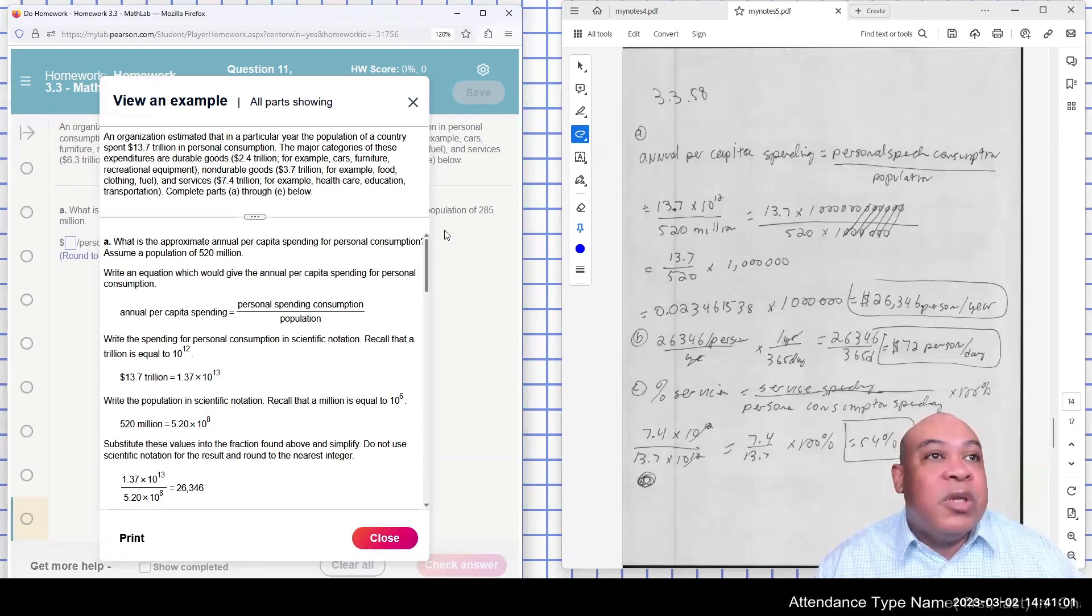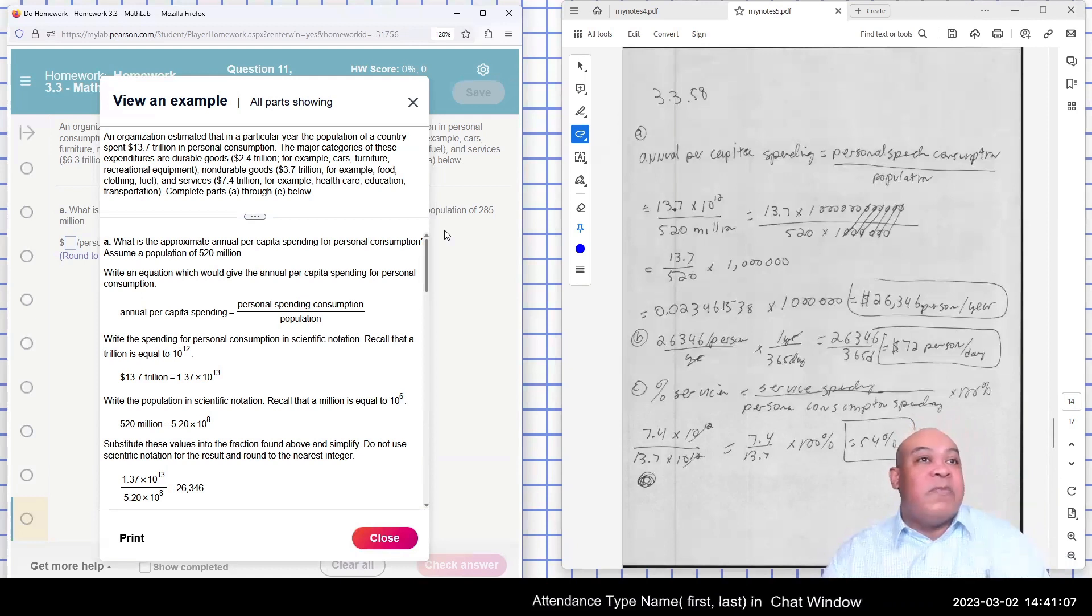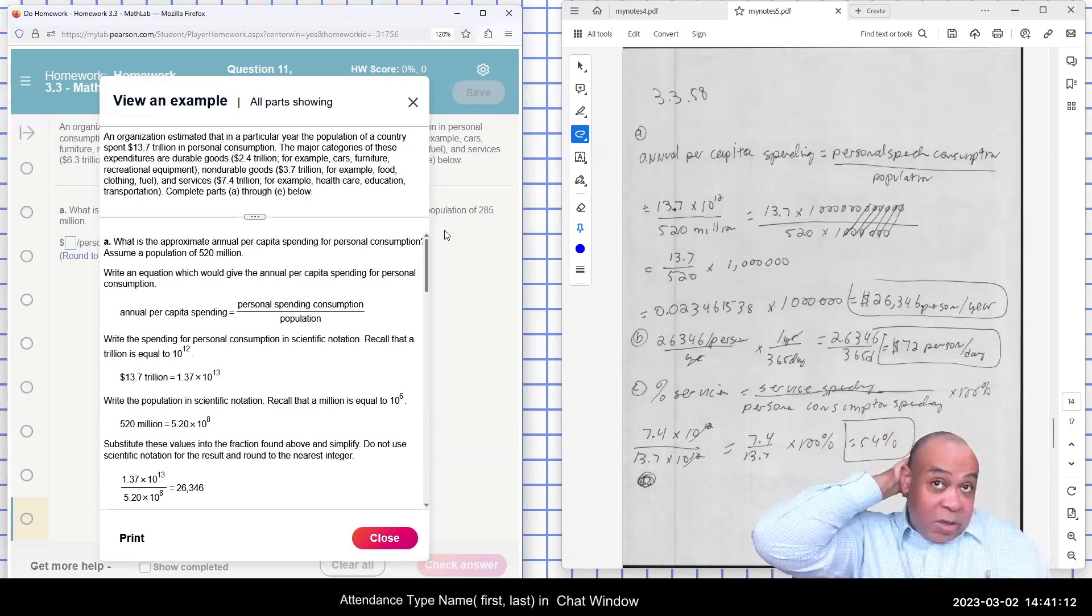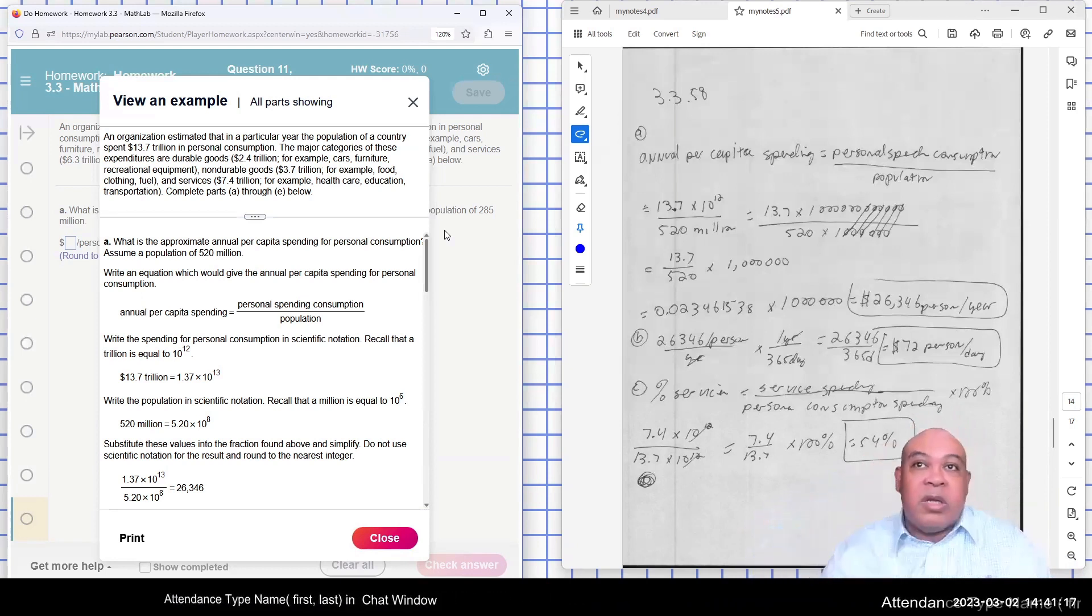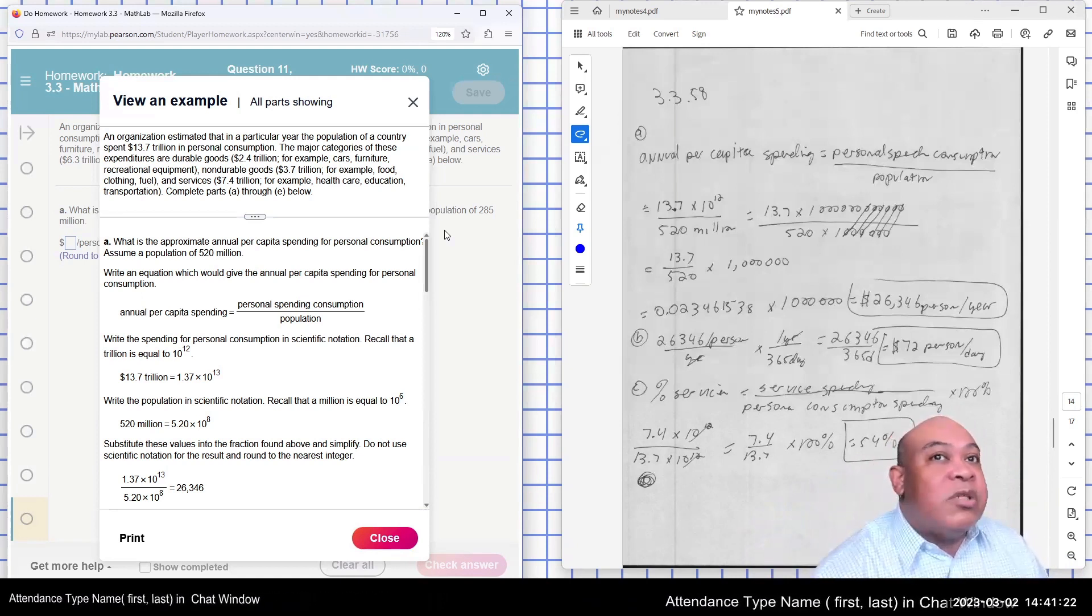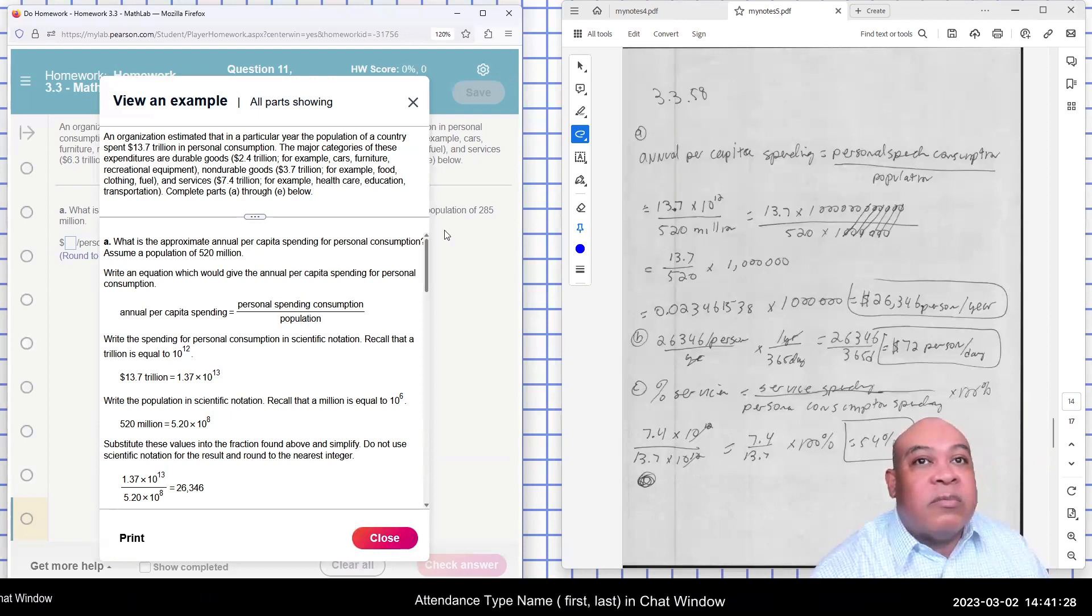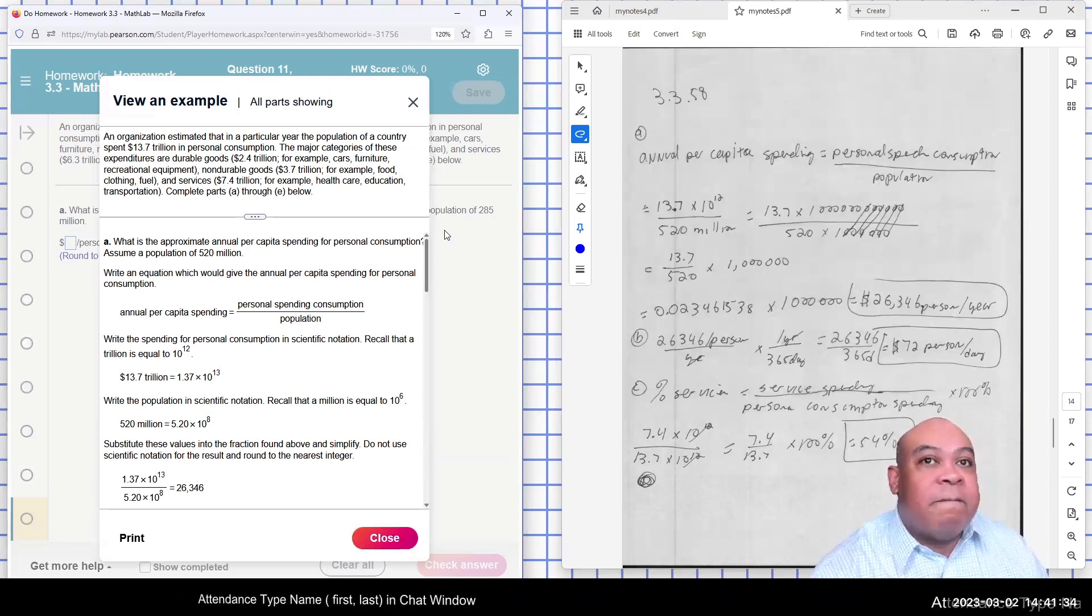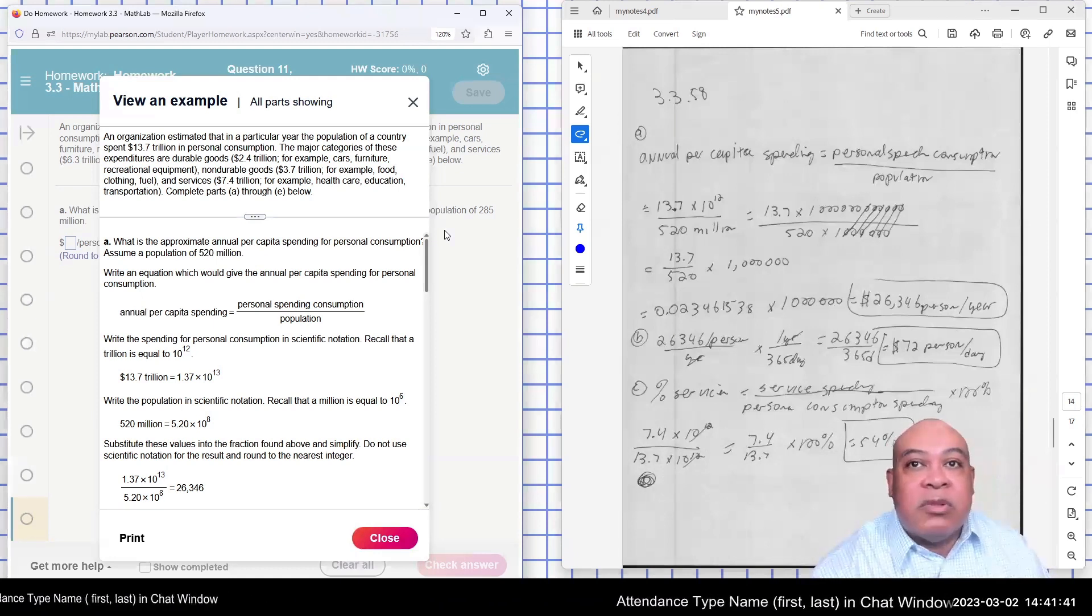Part A, what is the approximate annual per capita spending for personal consumption? Assuming a population of 520 million. So that's going to be personal spending consumption divided by the population. So I have $13.7 trillion. So I wrote that out and I canceled.